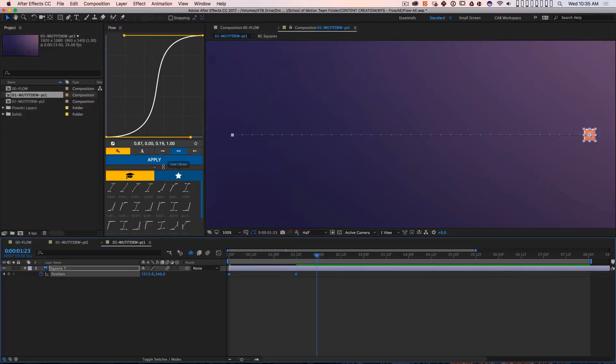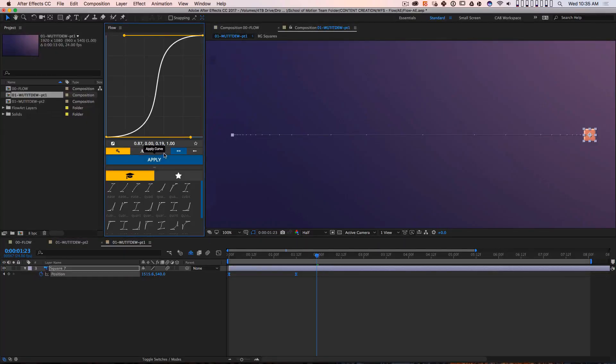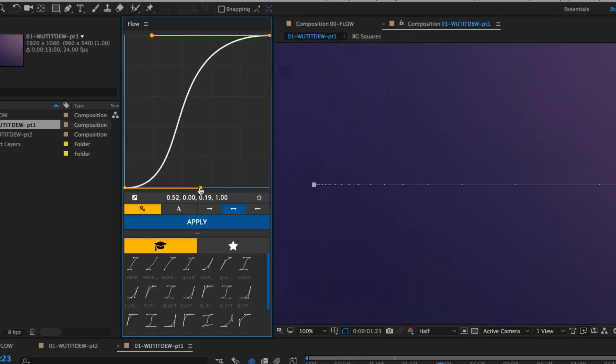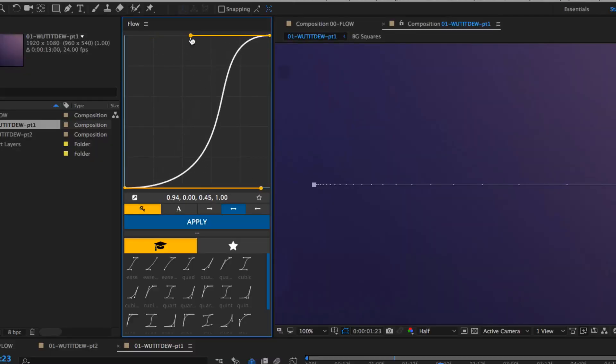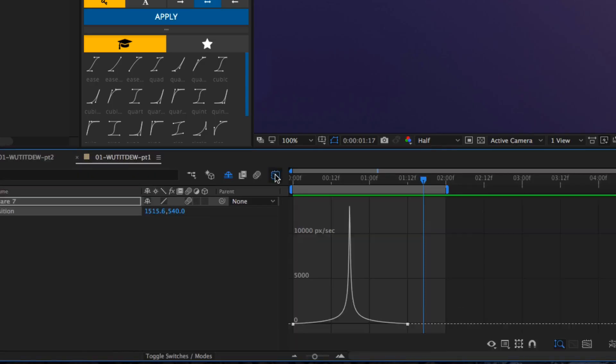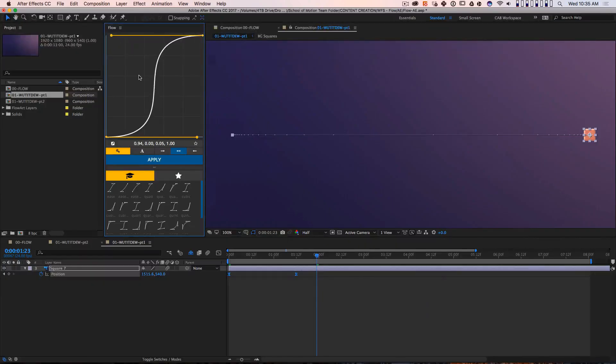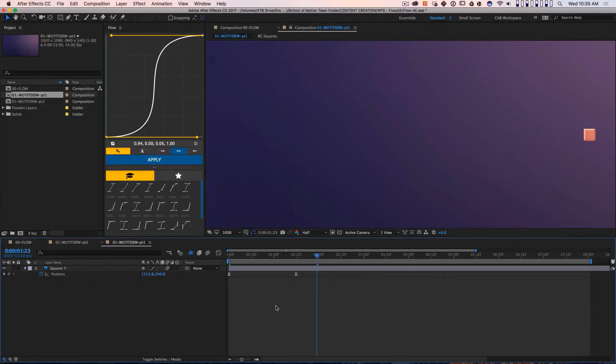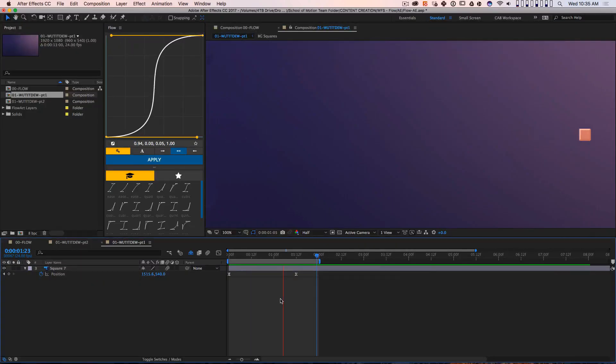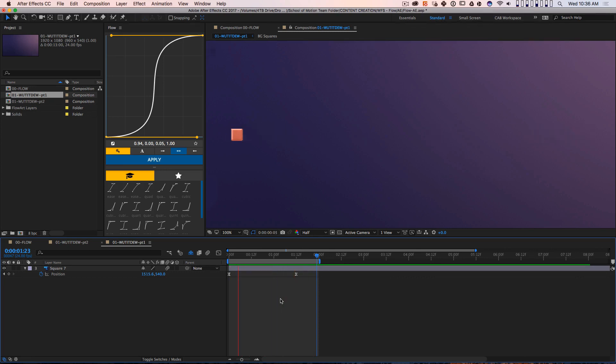Well, Flow lets you adjust your animation curves inside of its beautiful interface instead of going into After Effects' built-in graph editor. So, on the surface, the tool basically saves you a click or two since you can manipulate your curves while still seeing your timeline and all your keyframes. That's certainly helpful,